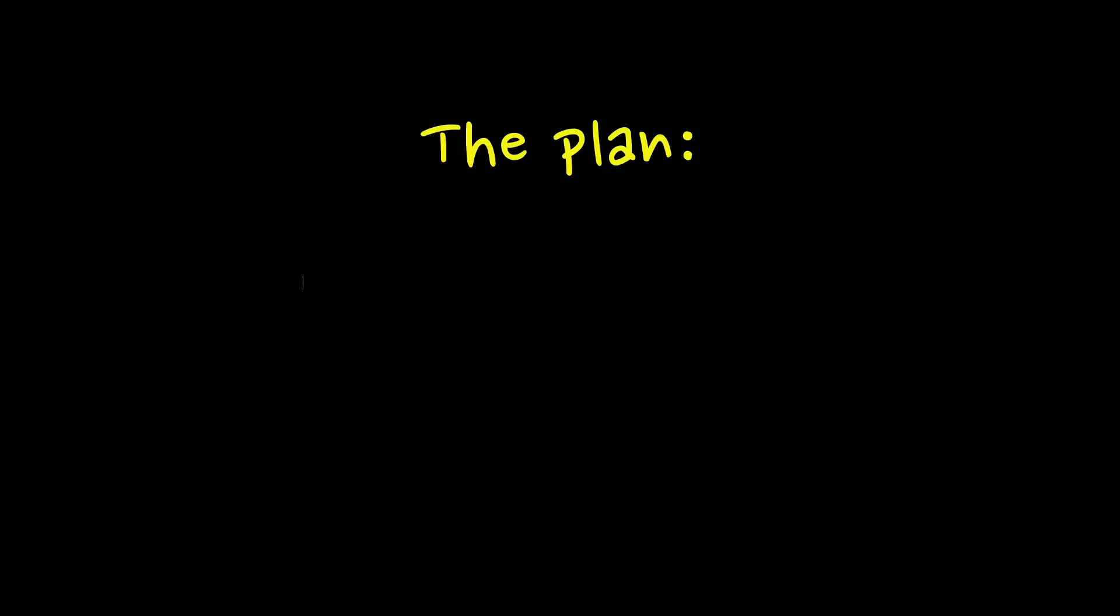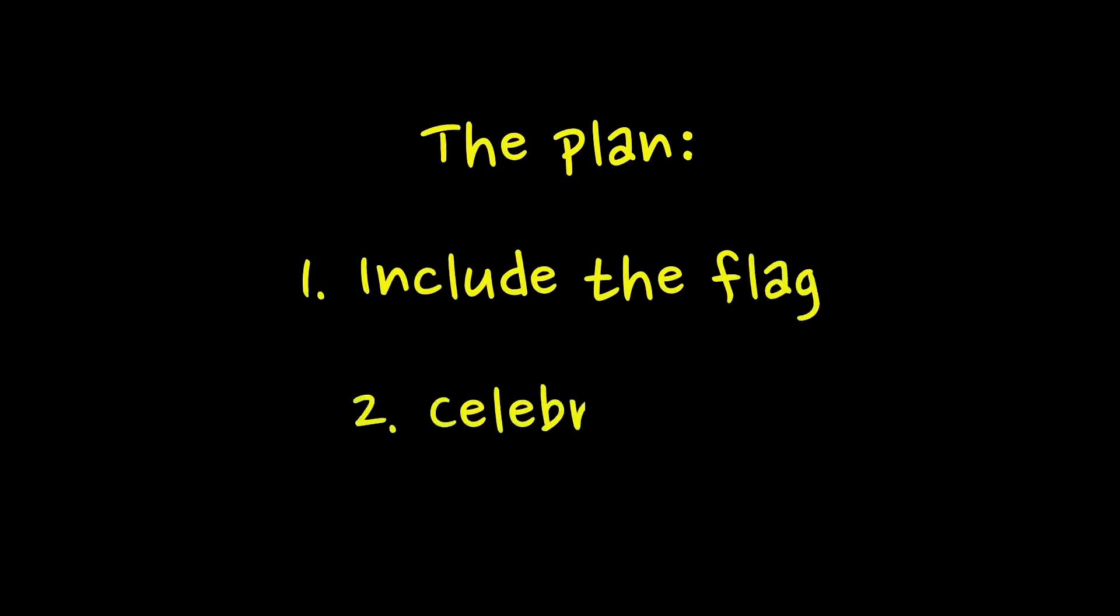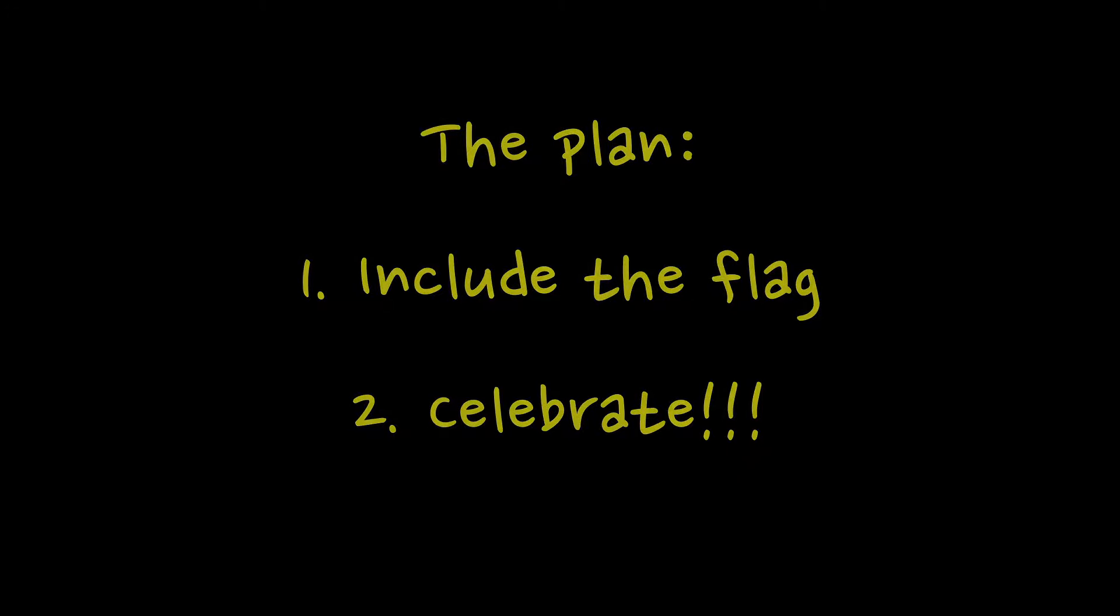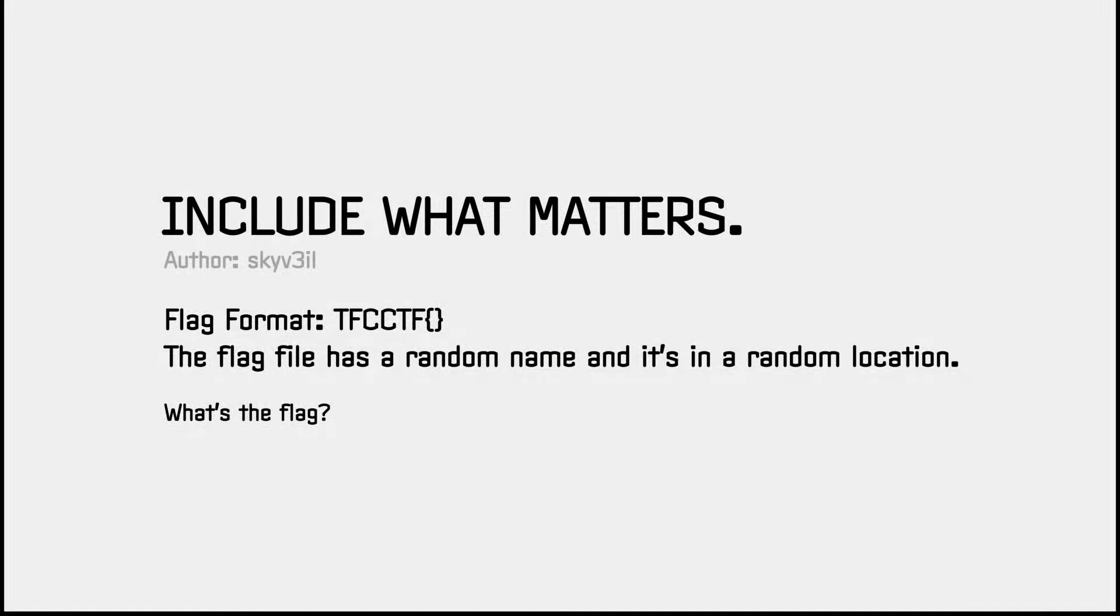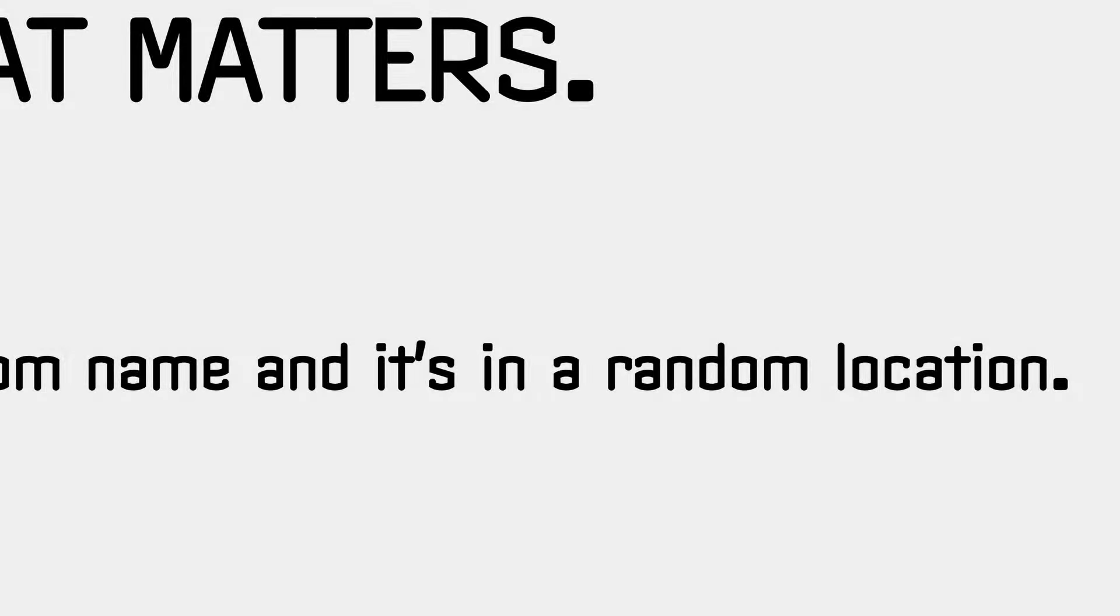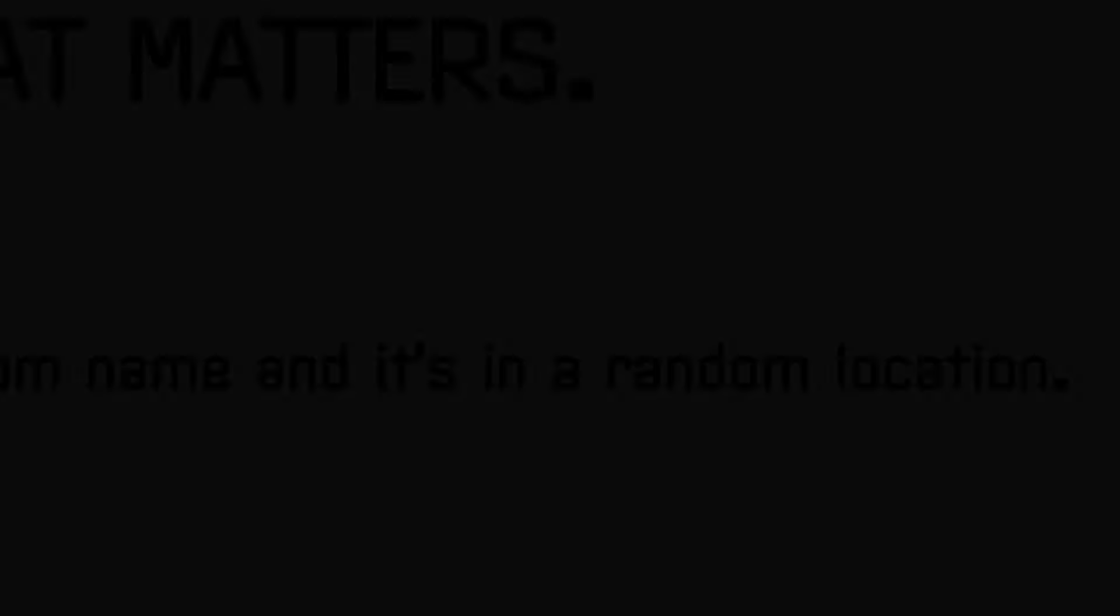Now, the only thing that's left is to include the flag file and successfully end another episode of CTF school. But wait. What should we include to get the flag? The flag has a random name and is stored in a random location, remember?